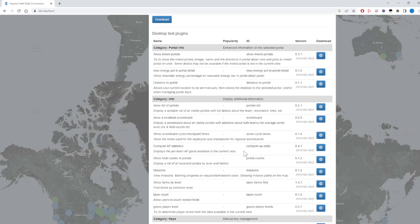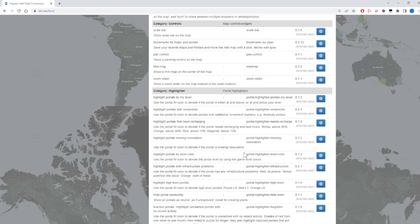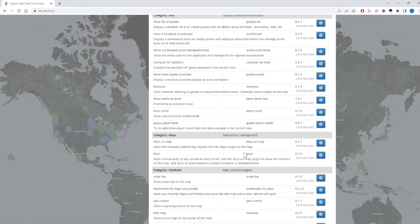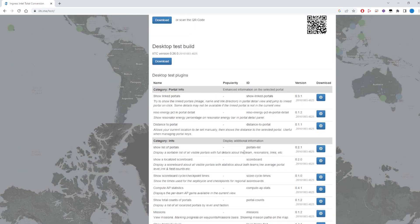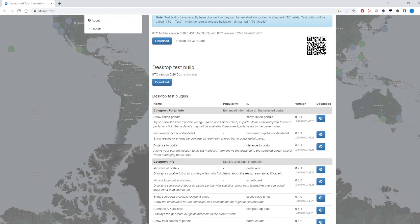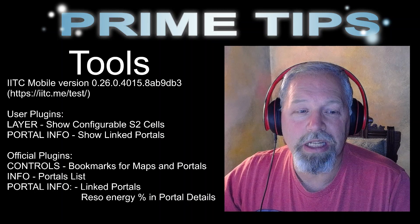If you scroll down on the site you'll find the plugins — there's portal information, info and keys, and all different categories. There's a lot of great stuff there. I'll tell you which ones I decided to use; you might choose others. And again, the disclaimer: this isn't an official Niantic tool, but I haven't heard of anyone ever having a problem with it.